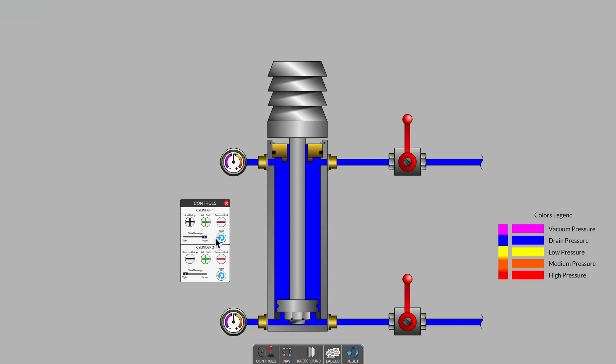If a cylinder does not have external leaks near the rod end, and it is drifting downward when it should be holding position, the common fault is usually found in the system valves that operate the cylinder.